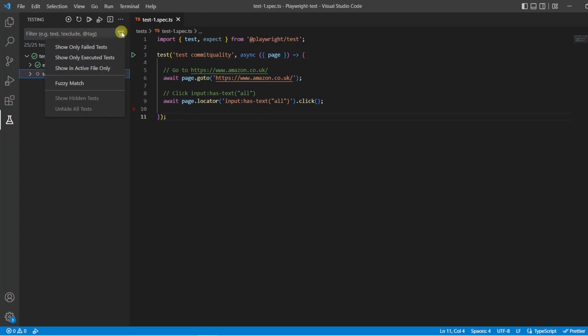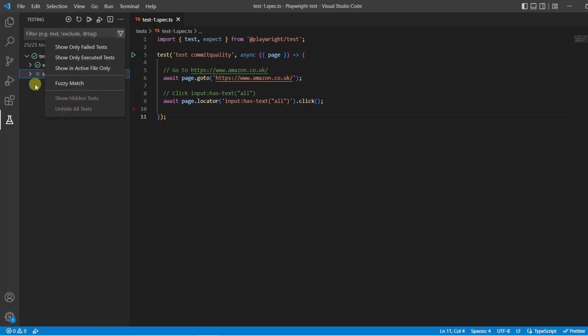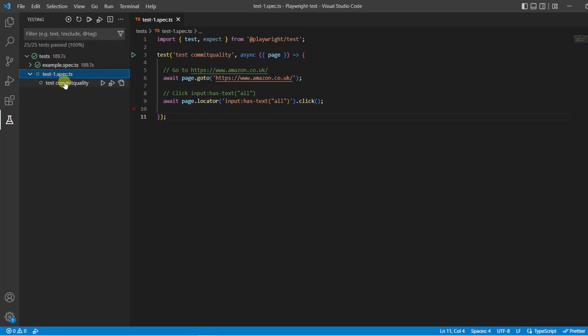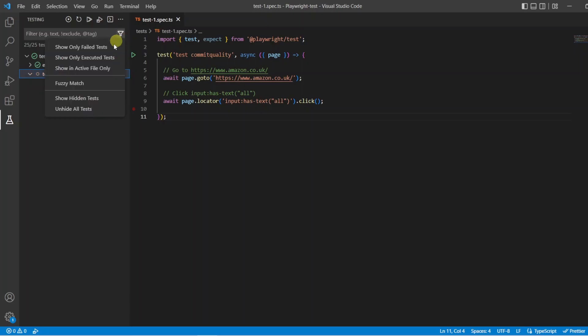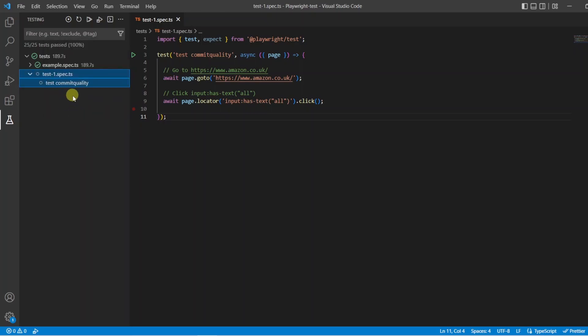You've got the option here to filter by other things or only show specific tests. So you might want to only show your failed tests to rerun those and debug those or maybe only unexecuted. You've got the option to show only what's in your active file and you've got fuzzy match. Now, you've got show hidden and hide all tests as well. So one thing you can do is if I didn't want to see this test that was auto-generated, I could say hide test and now it doesn't appear. You can see this is highlighted now and we can click on it and we can now unhide all of our tests or we can show our hidden tests. So I'm going to click unhide all tests and this comes back for me.